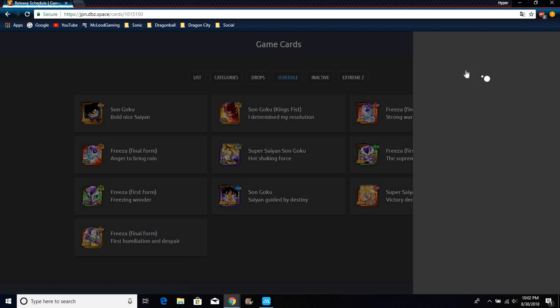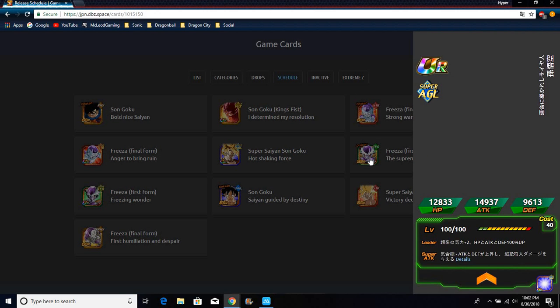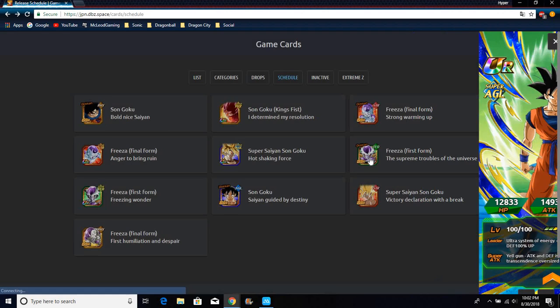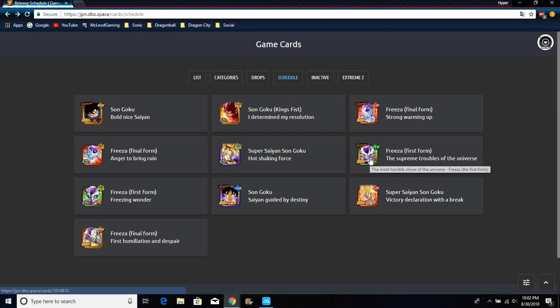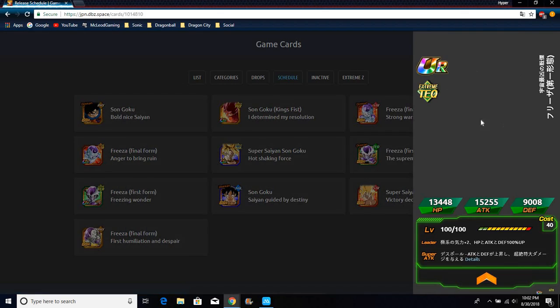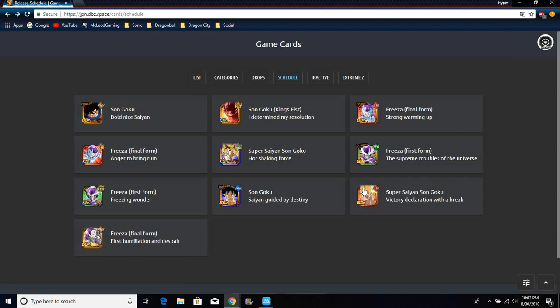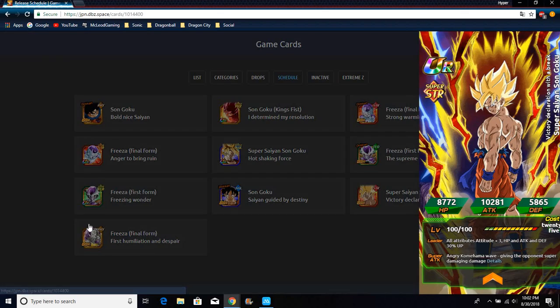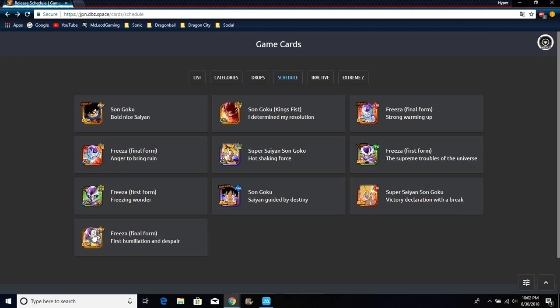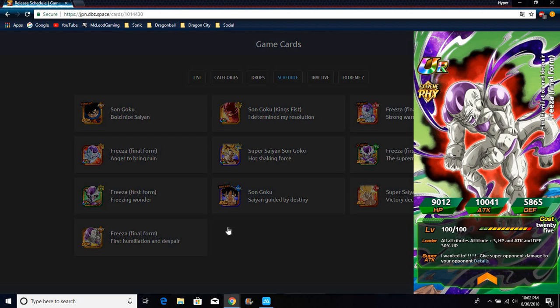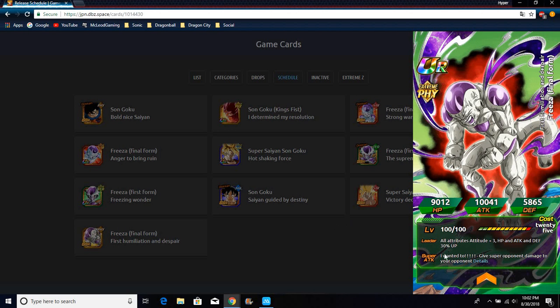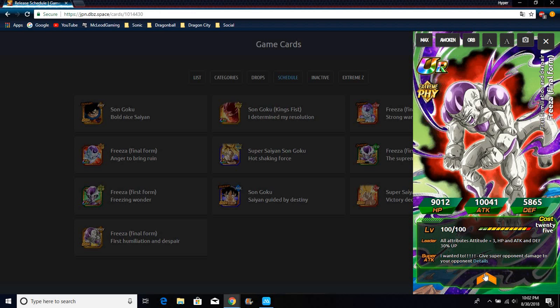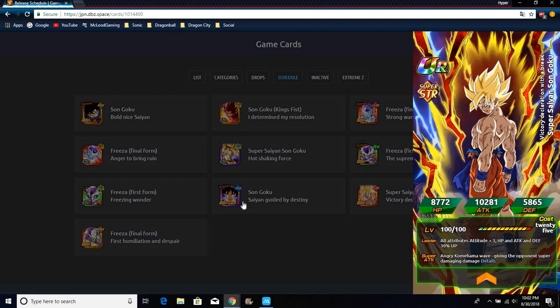You actually do want to be looking for his cards when you summon because these are the new Goku and Frieza's right here. This is the winner Goku and the loser Frieza. Everybody wants Goku, everybody wants Frieza. I think people really just want Frieza because honestly we have enough Super Saiyan Gokus.